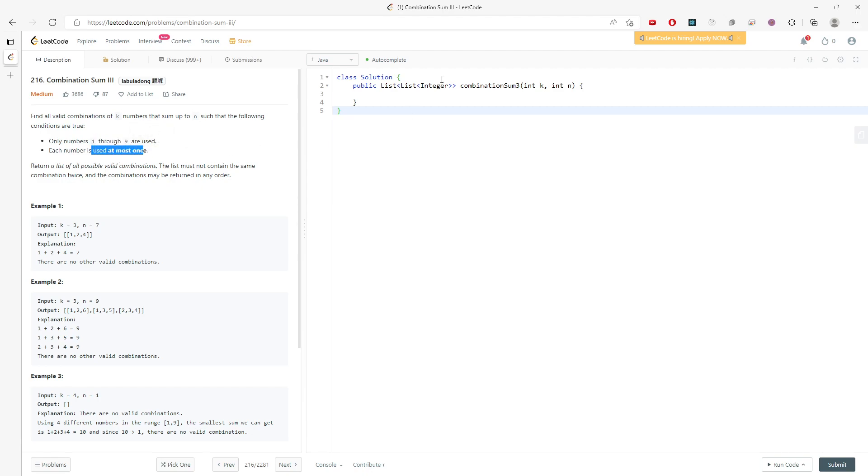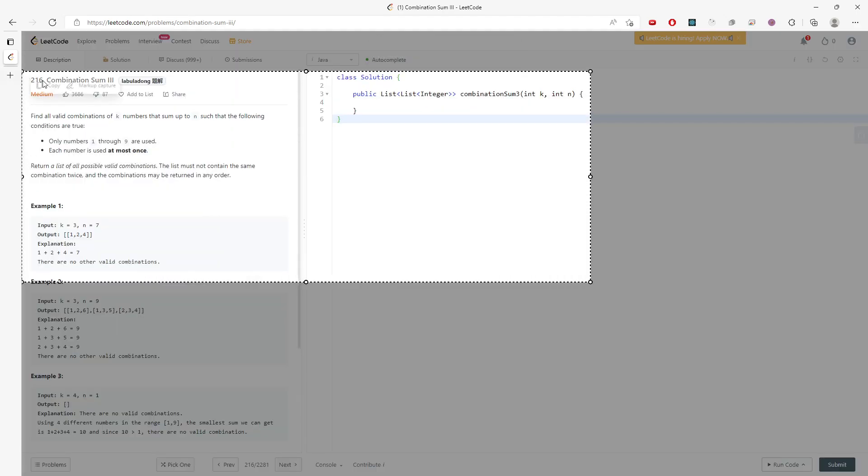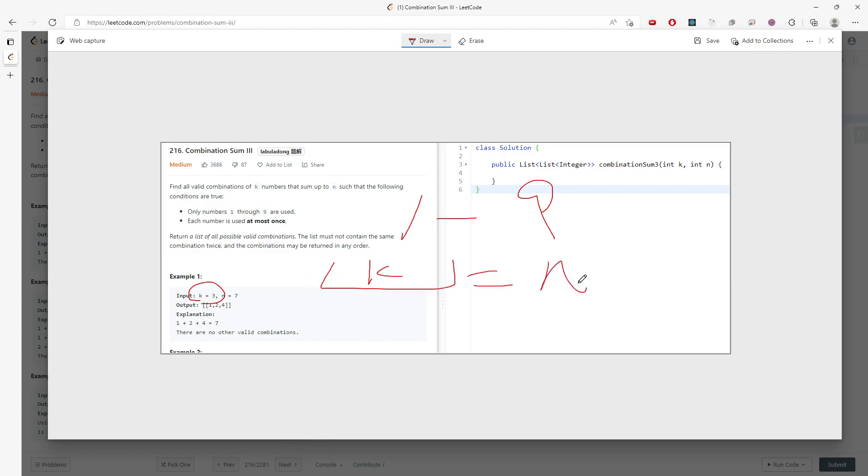So this question is supposed to be simple, just using recursion. I'm just going to draw the diagram. So again, you will traverse from 1 to 9, and then every single combination is based on the size of k, and then the sum of the list should be n.